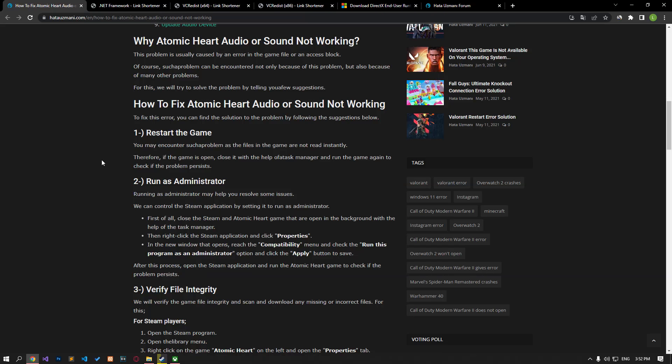Hello everyone, welcome to the Bug Expert channel. In this video, we will talk about solutions for friends who encounter the Atomic Heart audio or sound not working problem.